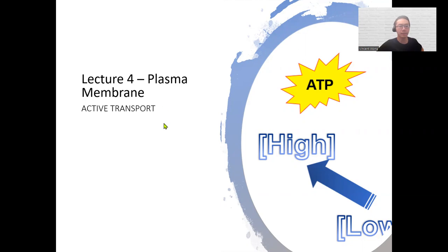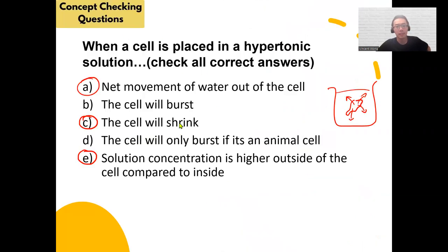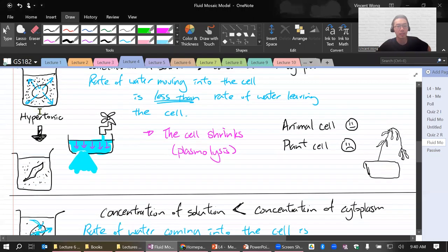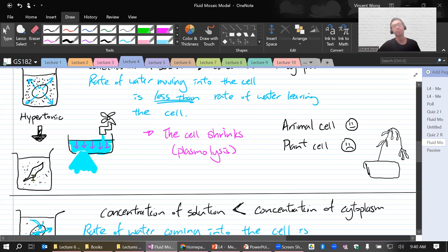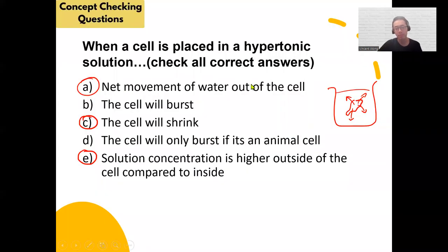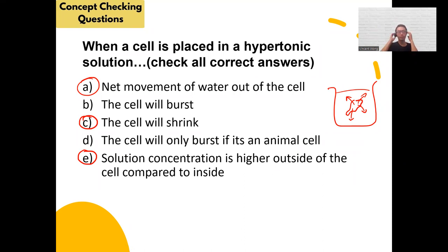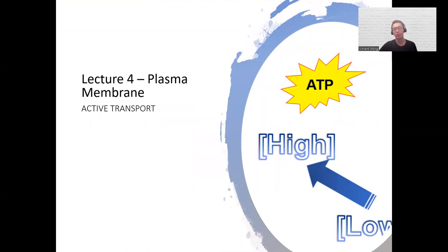Welcome back. A student asks to explain the hypertonic question again. Hypertonic means more concentrated outside than inside, so water leaves the cell and it shrinks. Looking at the answer choices: net movement of water out of the cell causes it to shrink, and the solution has a higher concentration outside compared to inside. Now, next — active transport, which does require ATP. We are going against the concentration gradient — from low concentration to high concentration.